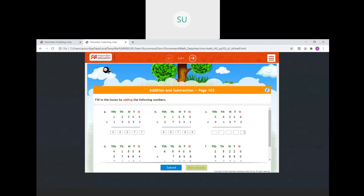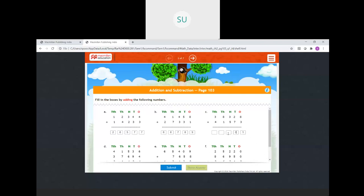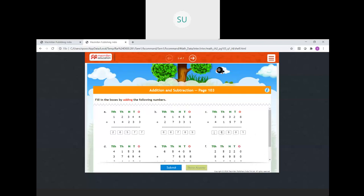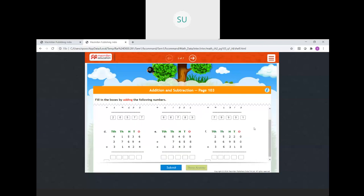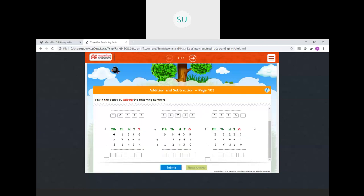Third problem: 38,328 plus 41,573. Ones: 8 plus 3 is 11, write 1 carry 1. Tens: 1 plus 2 plus 7 is 10, write 0 carry 1. Hundreds: 1 plus 3 plus 5 is 9. Thousands: 8 plus 1 is 9. Ten thousands: 3 plus 4 is 7. Answer is 79,901.